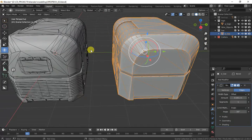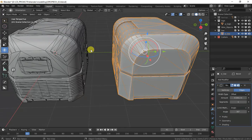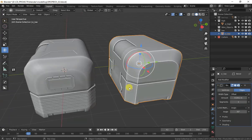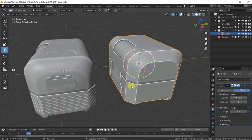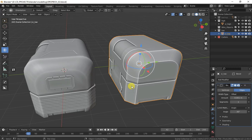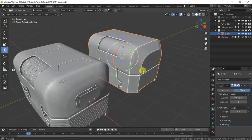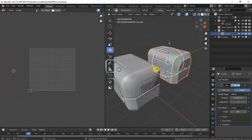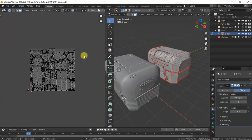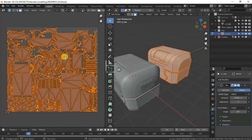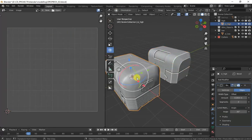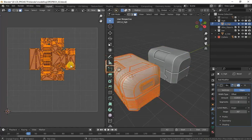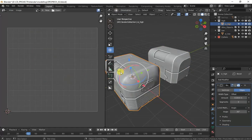For that we do texture baking. Now let me show you what I mean. I have these two boxes. One of them is low poly and one of them is high poly. The low poly is UV mapped and the high poly is not.